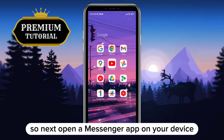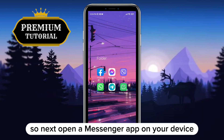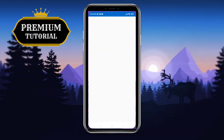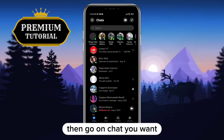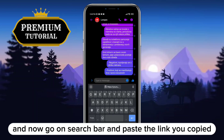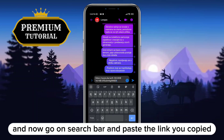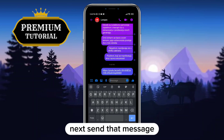Next, open the Messenger app on your device. Go to the chat you want, tap on the search bar, paste the link you copied, and send that message.